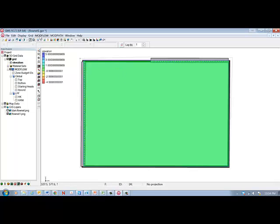So we've checked for errors. We've mapped this data into a MODFLOW file. So now we've created the MODFLOW file and we need to run it. So this button here will run it.